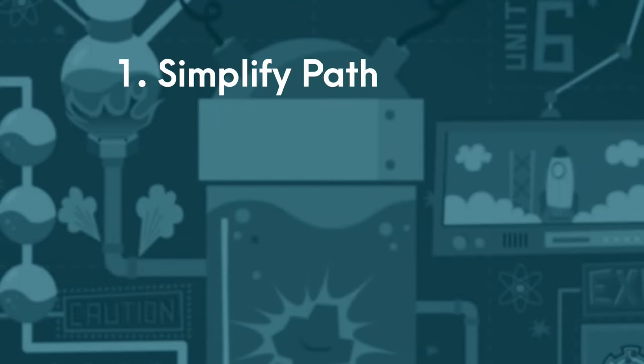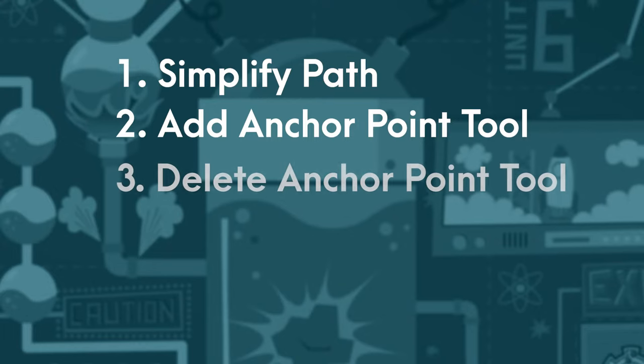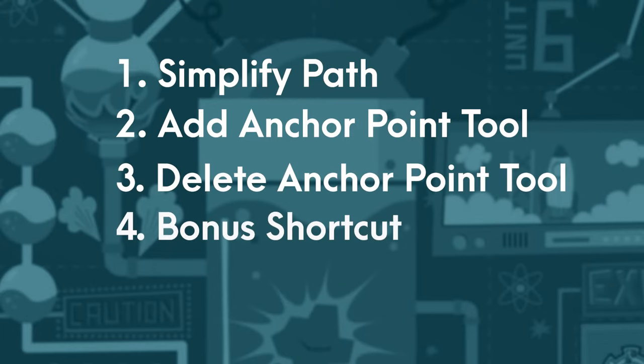This is what we're going to learn. We're going to work smarter and decrease the amount of anchor points on your shapes using the simplify path command. I'll also show you how to use the add and delete anchor point tools, and I'll share with you the brand new shortcut that is a game changer for designers and illustrators.